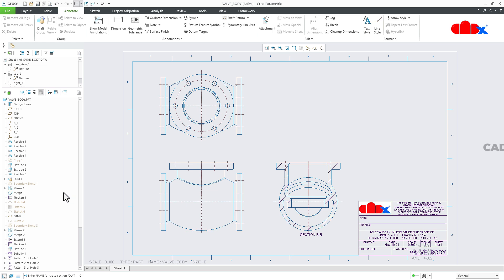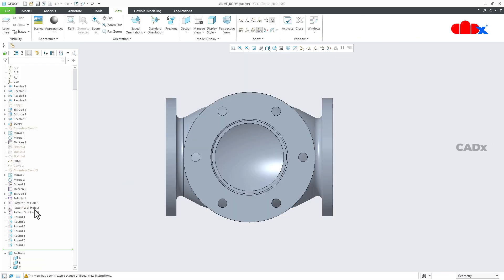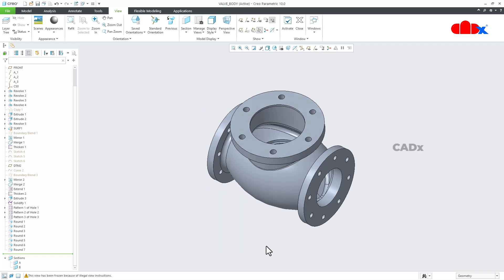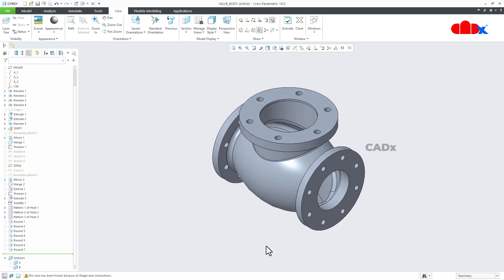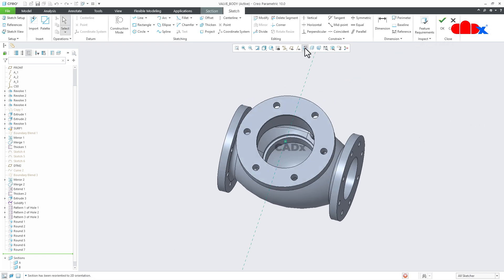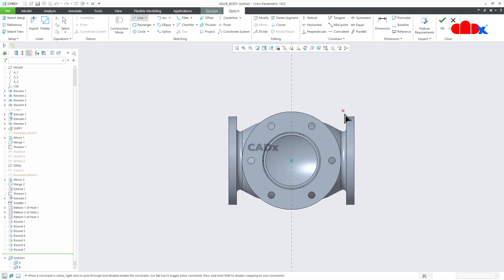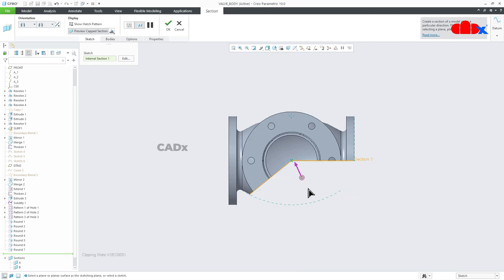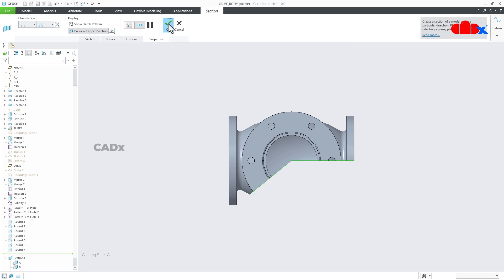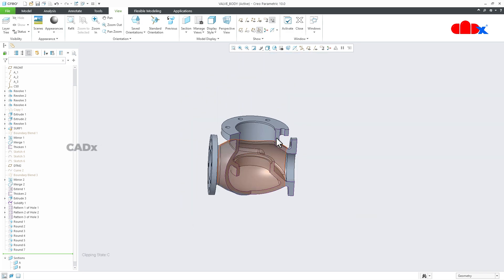Now I'll create the same offset section from the part, which is much easier. Go for Sections, go for Offset Section, Define, select this face, Sketch, Normal. Draw the line — start from here, go like this, and the section line is like this. Say OK, flip the direction, go for Properties, rename the section, and say OK. Your offset section is now created within the part.